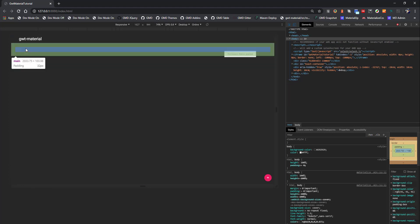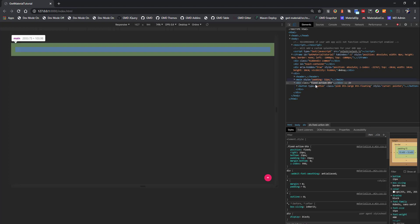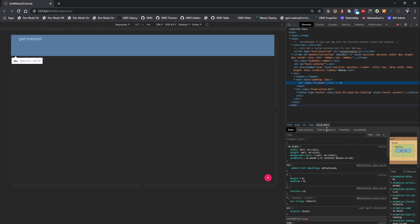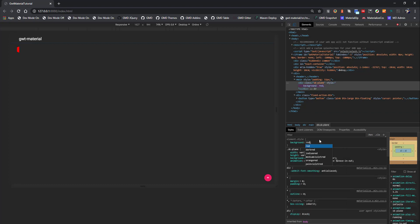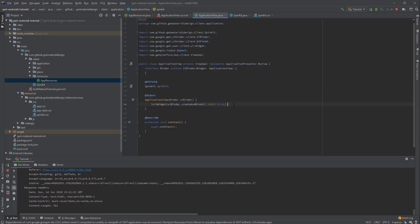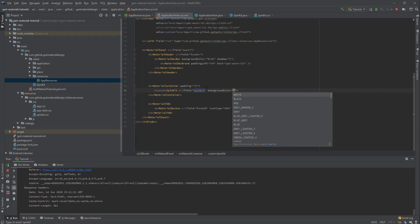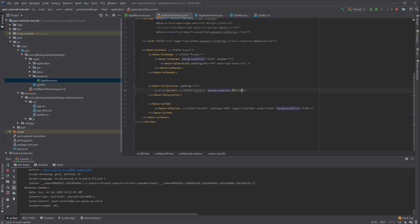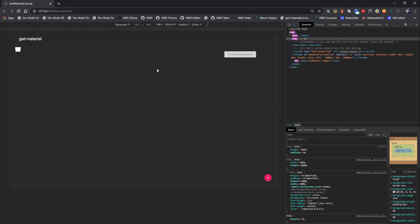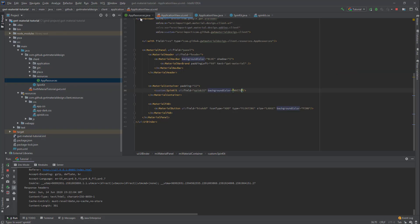Let's refresh the page. You can see the flipping effect right there. You also have the ability to change the theme. Since we extended MaterialWidget, you can set the background color — for example, set it to white. Check it out: you have your custom widget working.